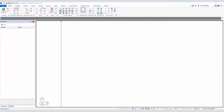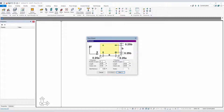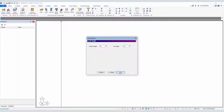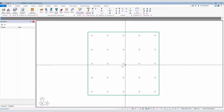We're going to start from the modeling ribbon and create a simple slab — a four-bay slab with four spans in X, four spans in Y, using 30-foot spacing. The slab will be eight inches thick, so we have our model set up.